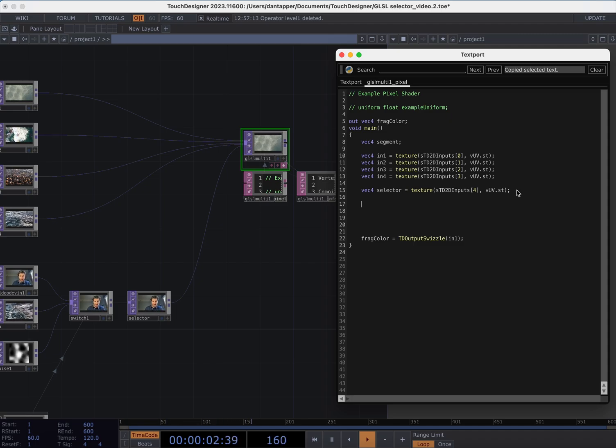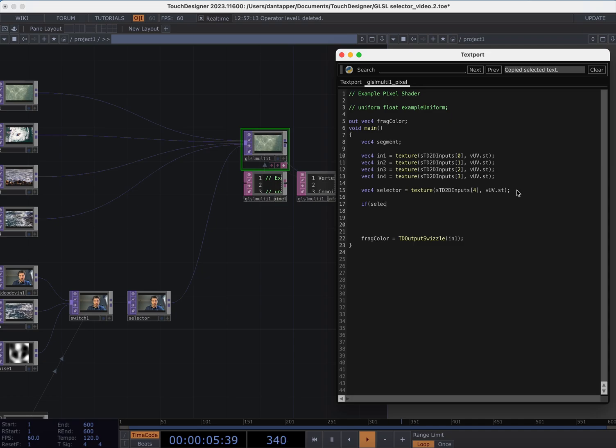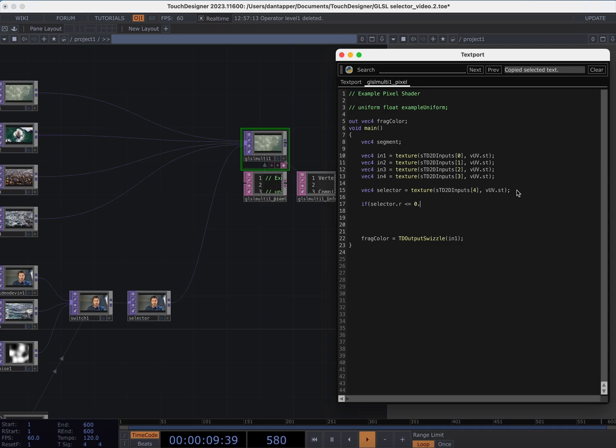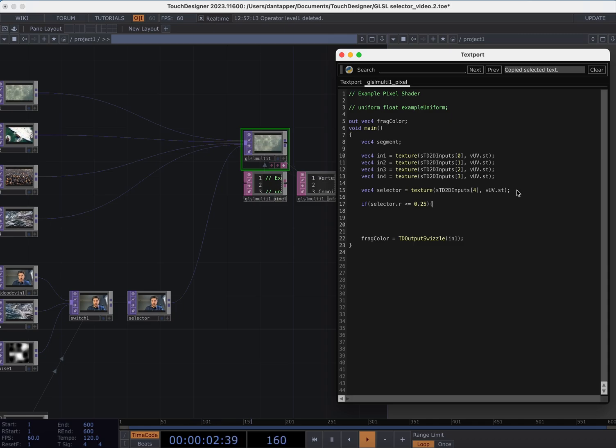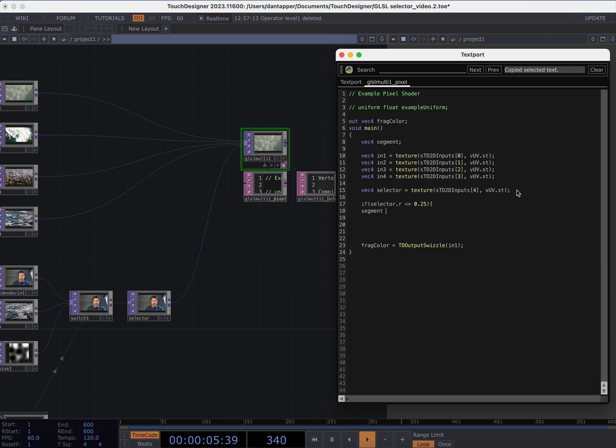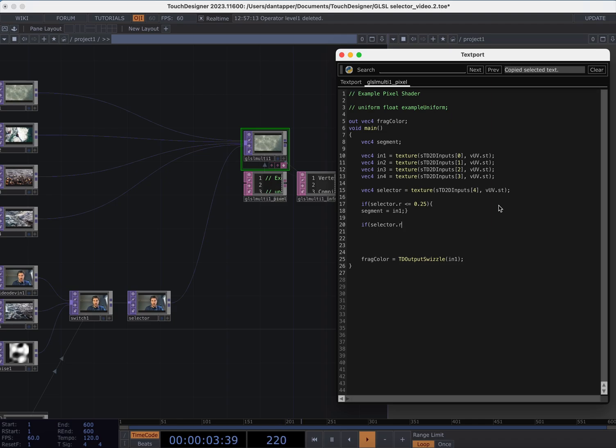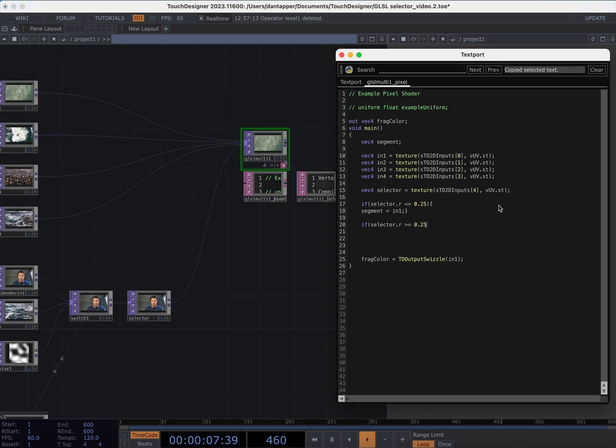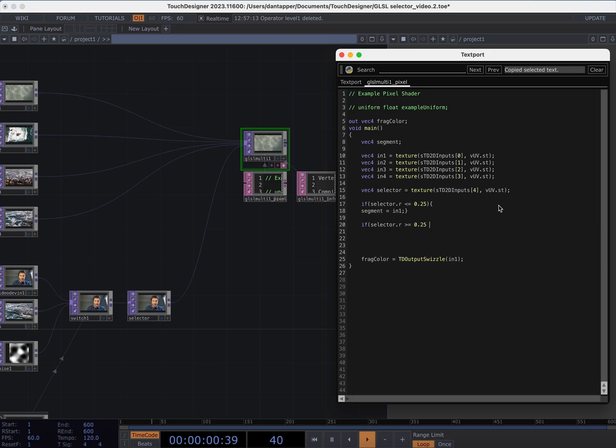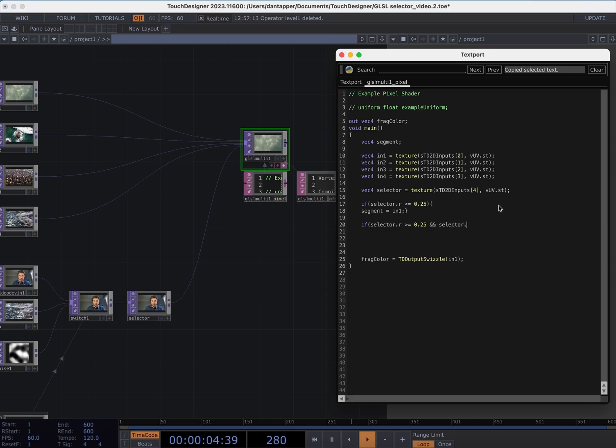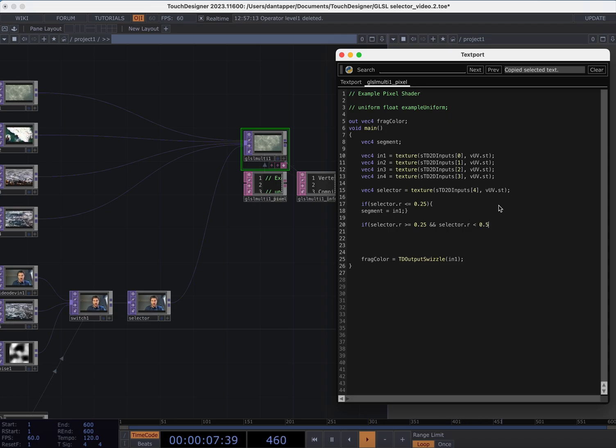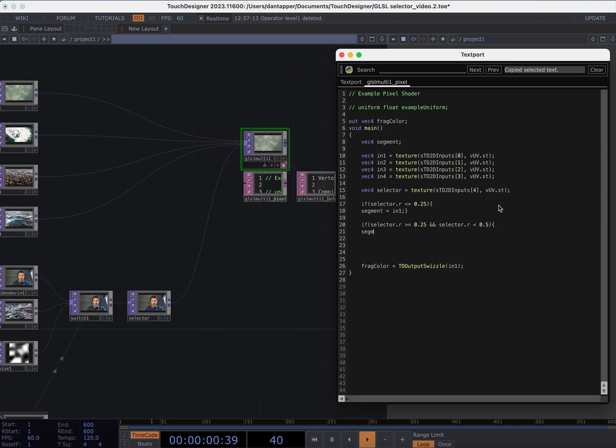So I'm going to say if selector.r is smaller or equal to 0.25, segment equals in1. If selector.r is bigger than 0.25 and selector.r is smaller than 0.5, segment equals in2. So we're just setting up the logic here.